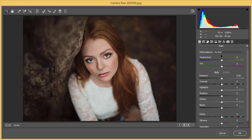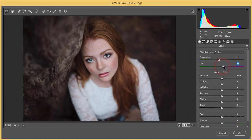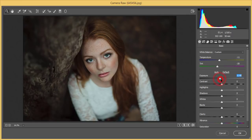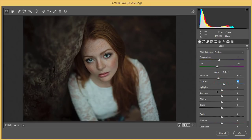From the Basic panel, you have the tone curve and all the adjustment options. First I'll adjust the temperature and tint — I'll make the temperature cool and the tint just a little bit. Then the exposure I'll bring down slightly, and the contrast I'll bring up a little bit. The highlights I'll adjust down.